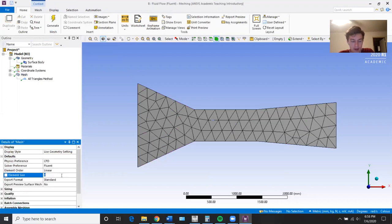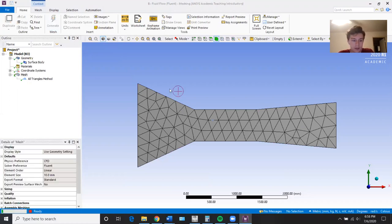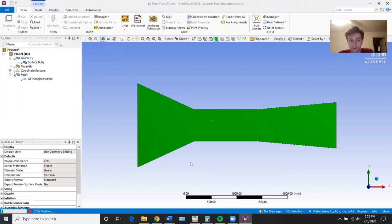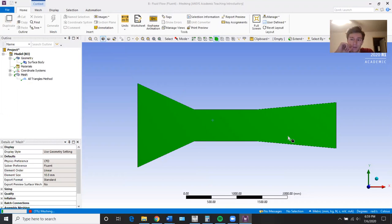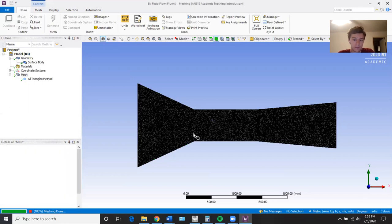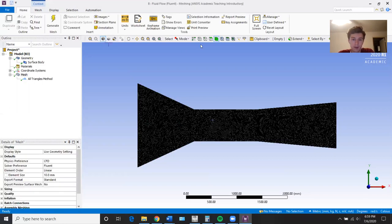Then we can go back to general and make the element size. It doesn't have to be super big — I'll do 10 millimeters. It will actually take a little bit to mesh. You could also do 15, which would go a little bit faster. This should not take too long. So this is a pretty fine mesh.